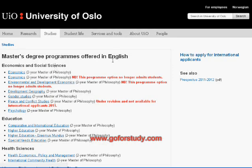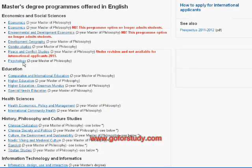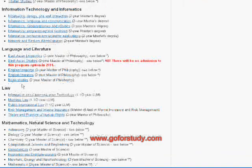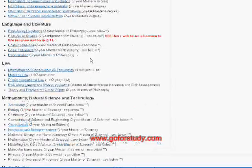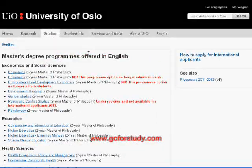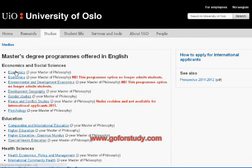Click on 'Master's Programs' and you will find a lot of programs, such as Economics, Education, Health, Information Technology, History, Religious Studies, and many more. As an example, we select Economics, which is a two-year Master's program in Philosophy.